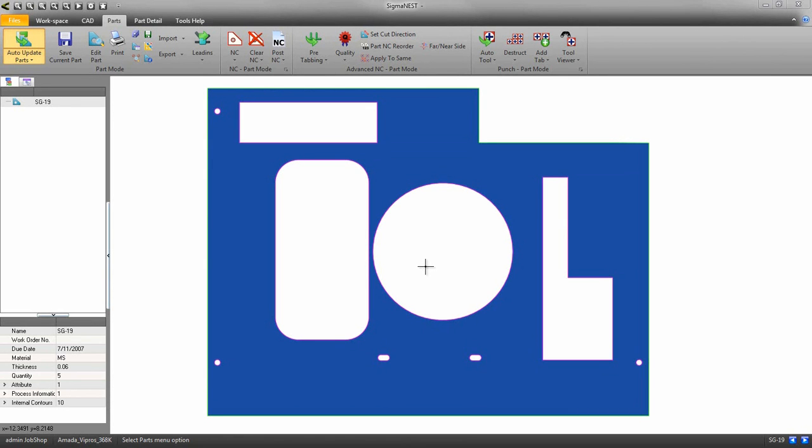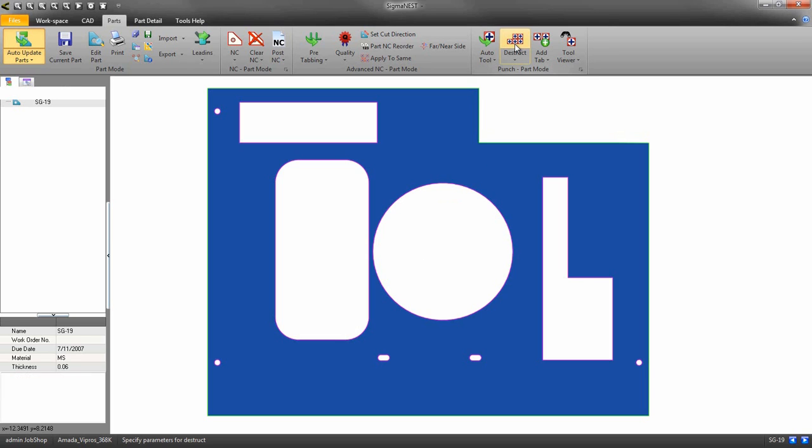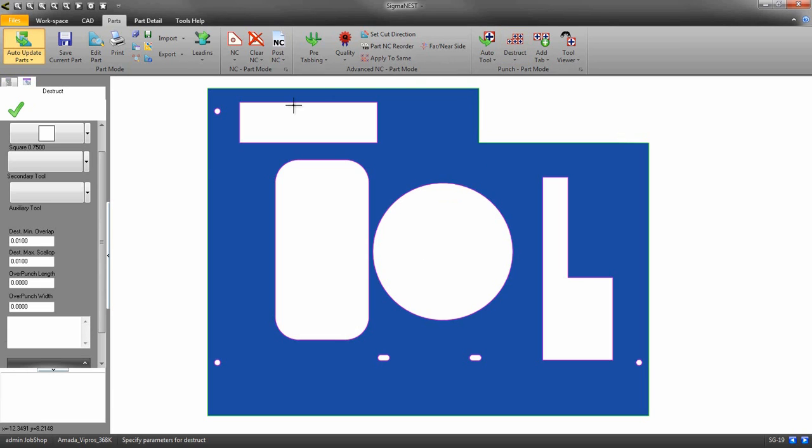Welcome back. In this video we're going to go over the destruct features in SigmaNest. There are four different ways to destruct an area.